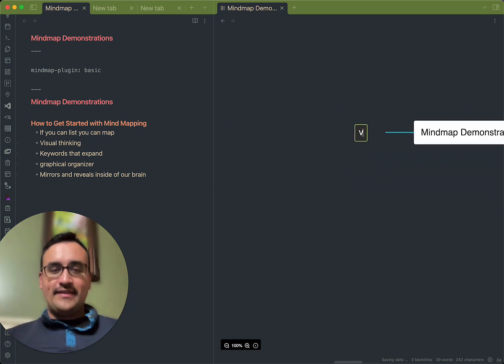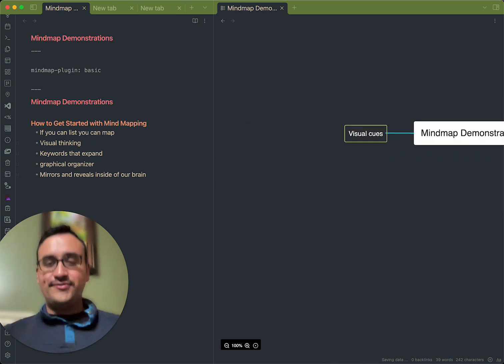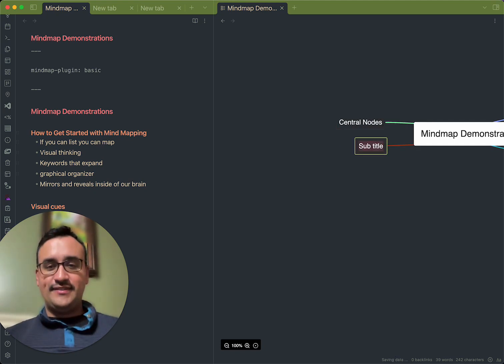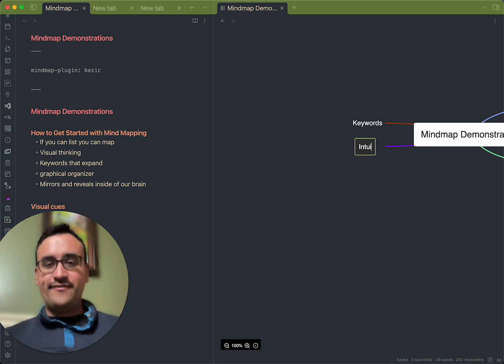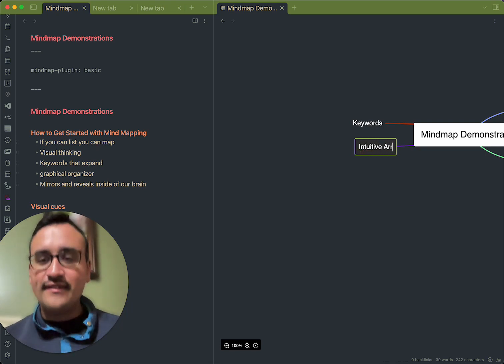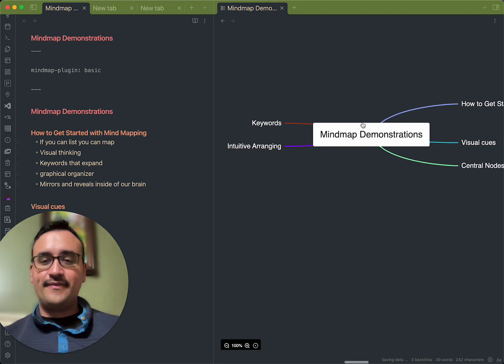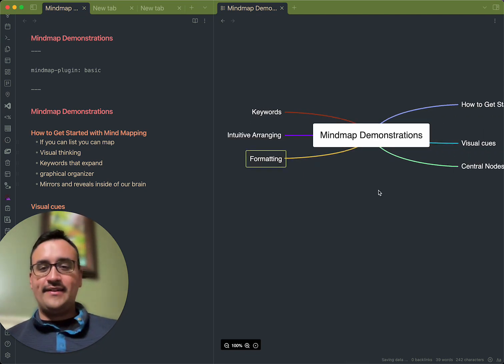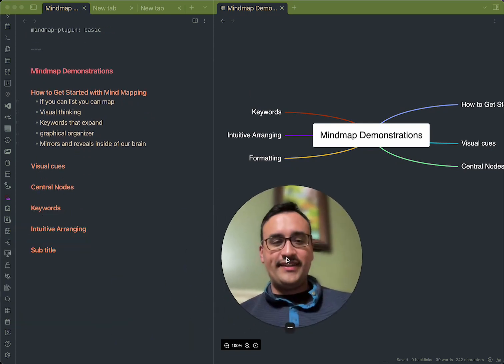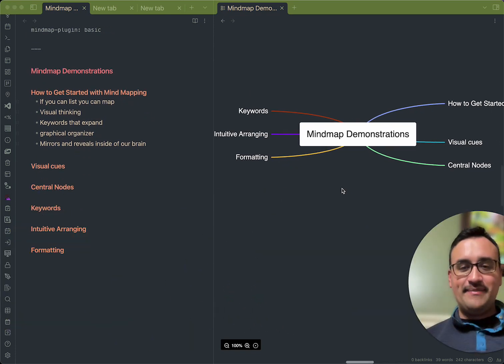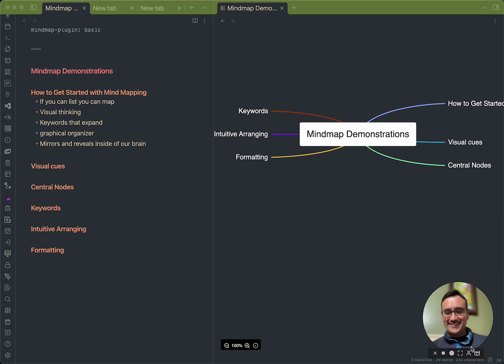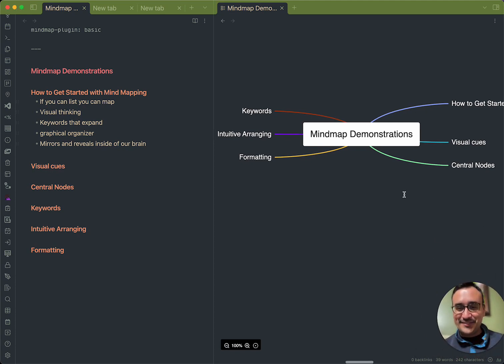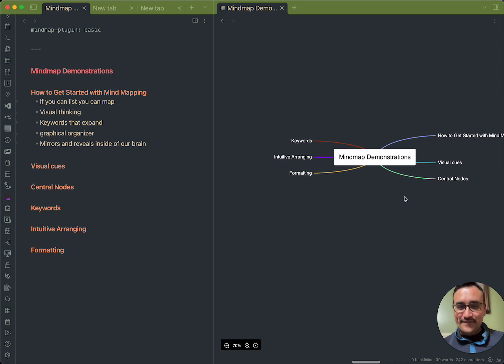It talked about visual cues, central nodes, keywords, and just intuitive arranging. So, there you have it. So, what you're seeing here as I'm typing is I'm actually creating this mind map here on the right. Let me make this dude a little smaller. Yes, I do refer to myself as the dude.